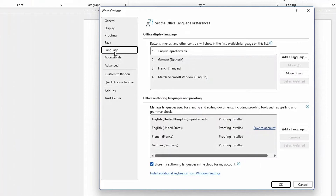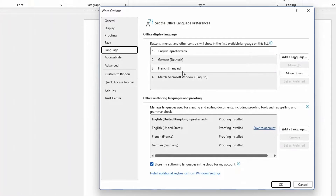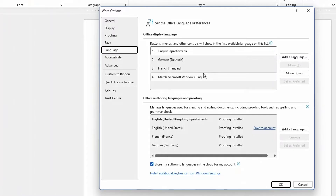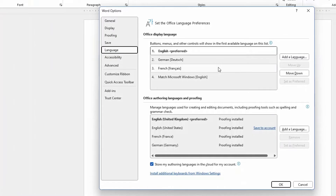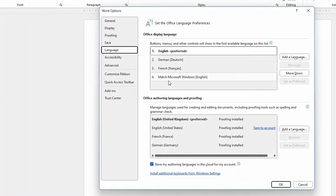I click on Language. And currently, these are the languages that I have. I could just define one as my preferred language, but I could add multiple languages. At the moment, I do have German, French, and English.